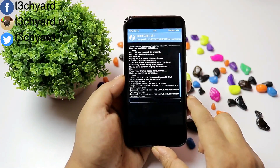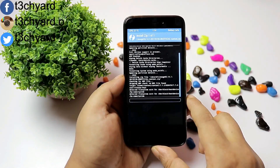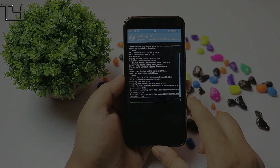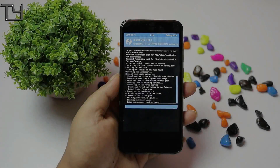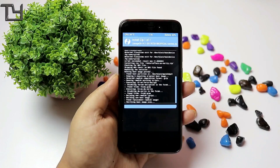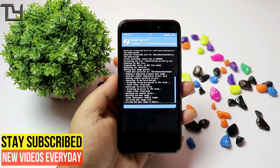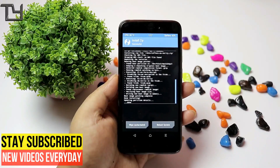The Redmi 4 is actually available as the Redmi 4X in international markets. Only in India is it available as the Redmi 4.